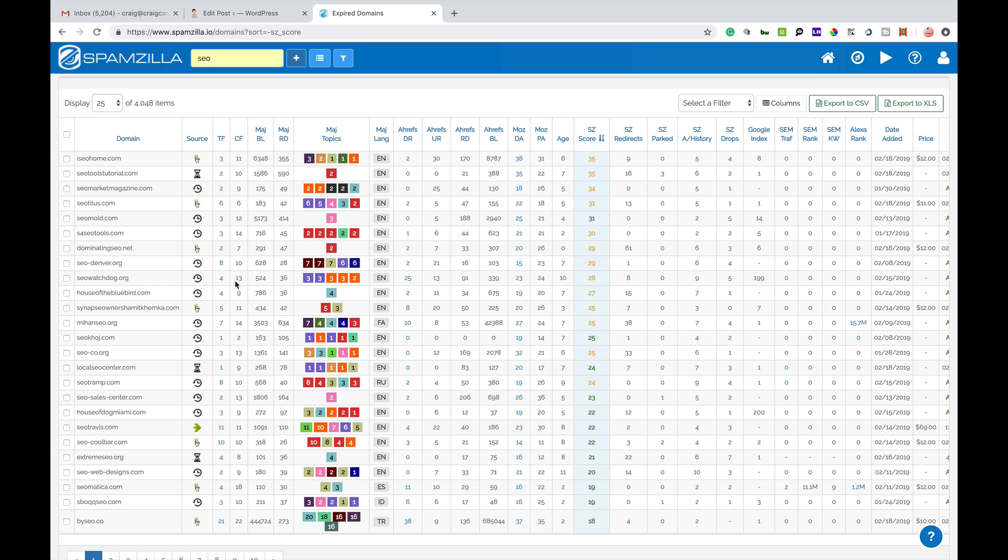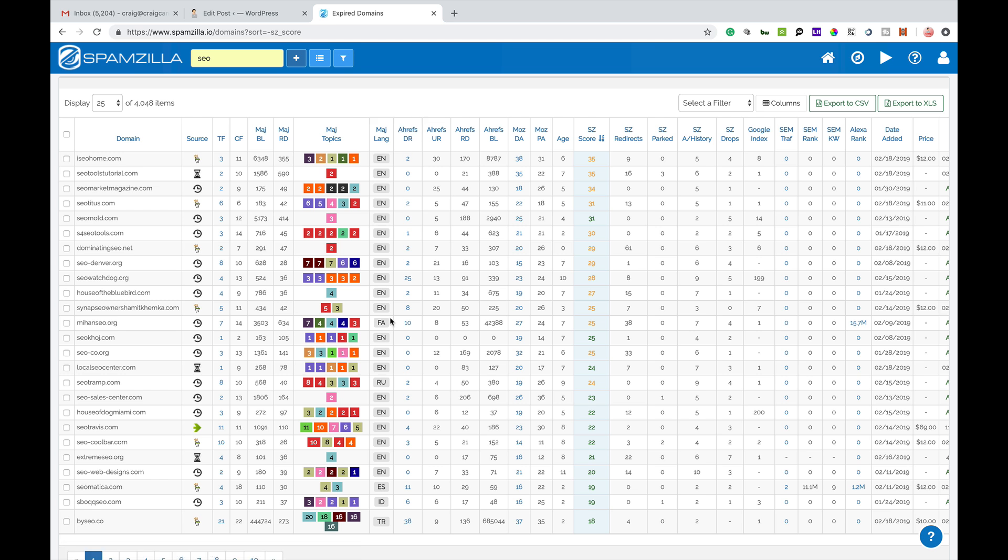It's really up to you what you use as your own metrics. I certainly look at Trust Flow, Citation Flow, things like that and referring domain names. I also use Ahrefs DR which is a good score. So I think everyone's got different metrics that they use to determine whether a domain name is good or not.